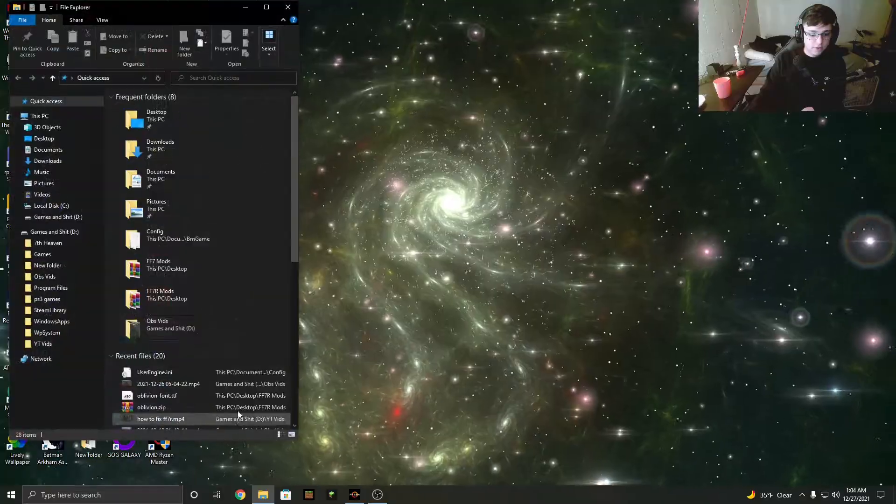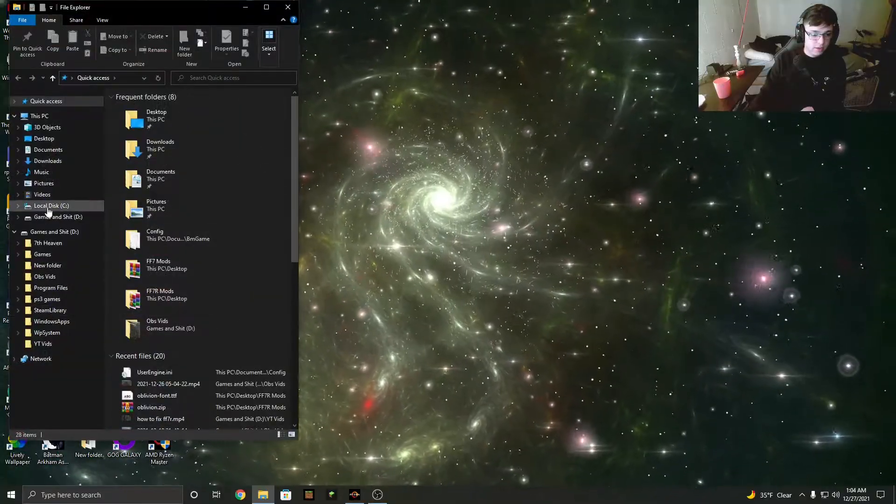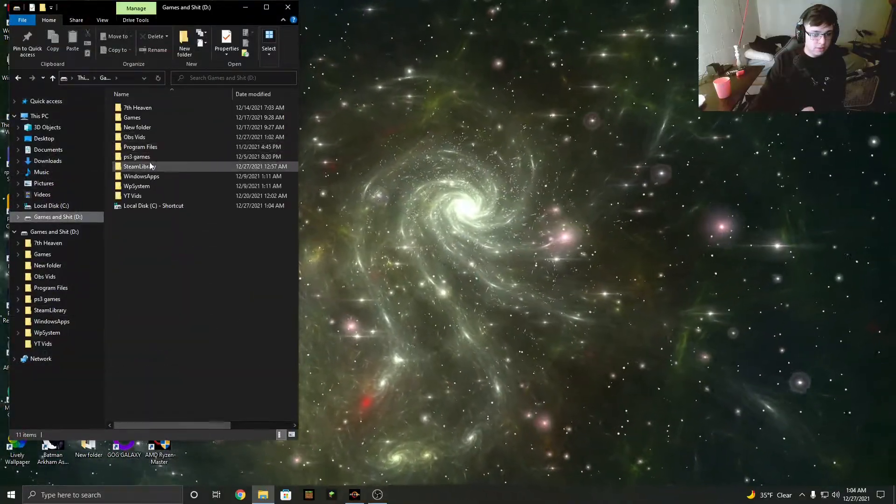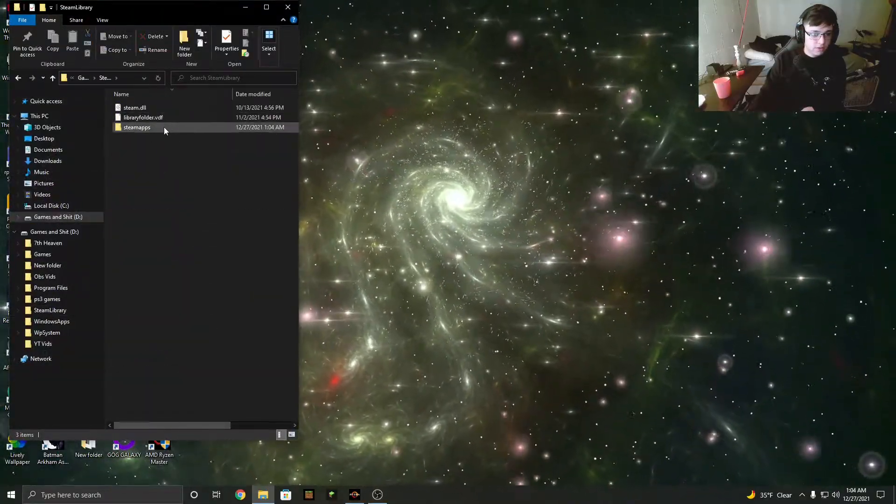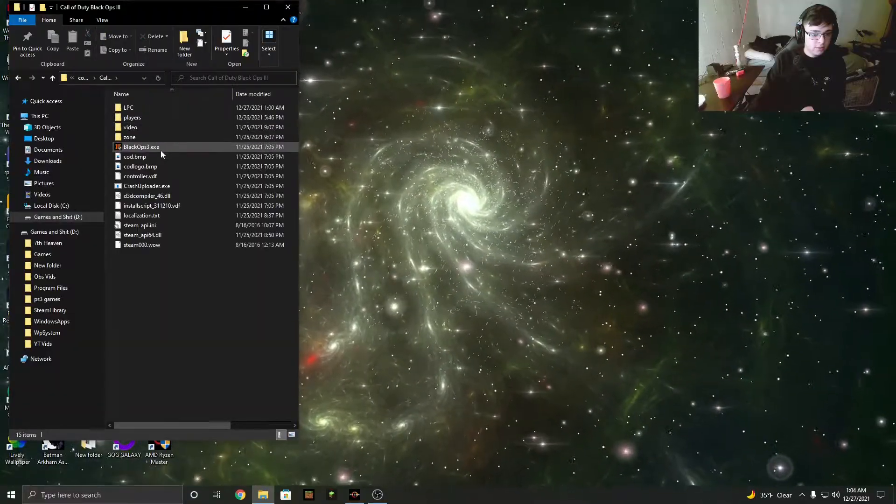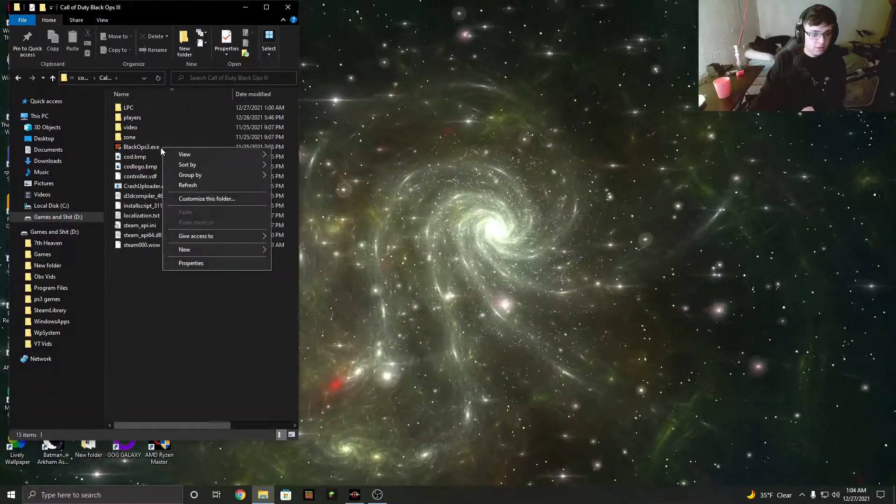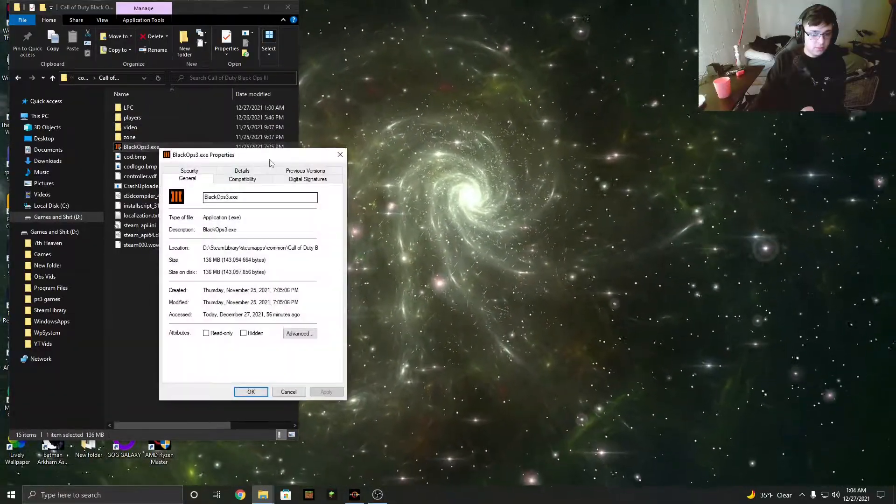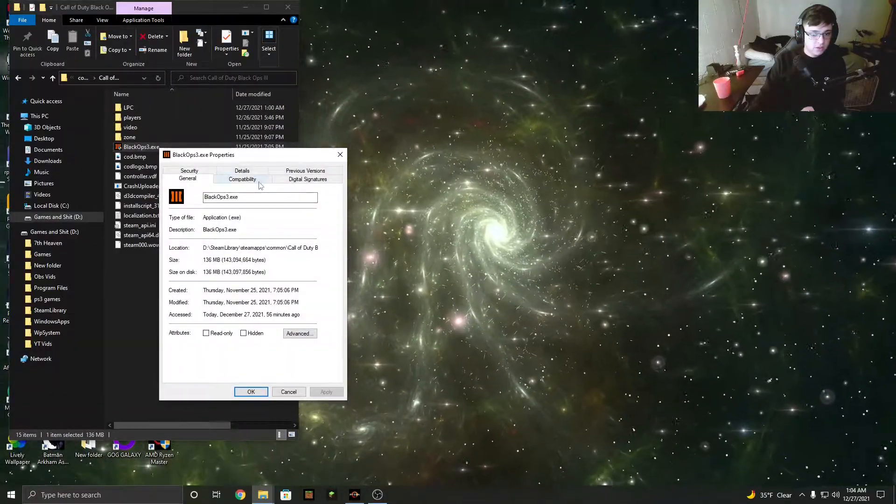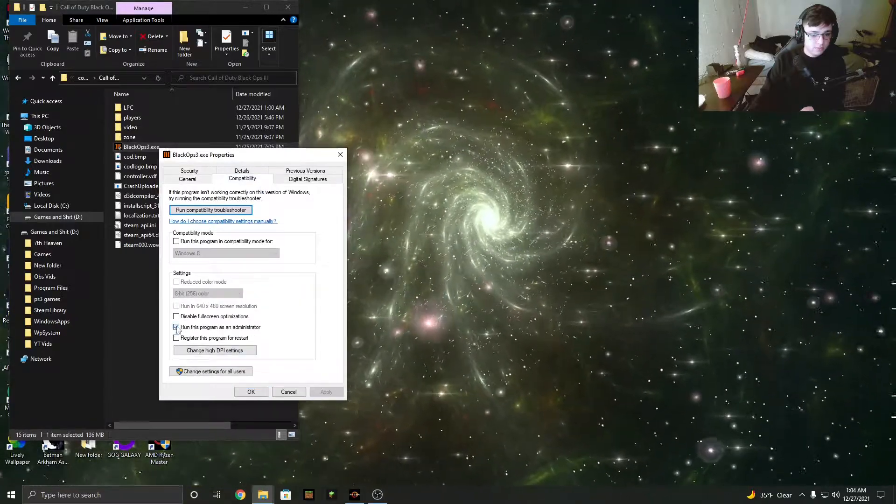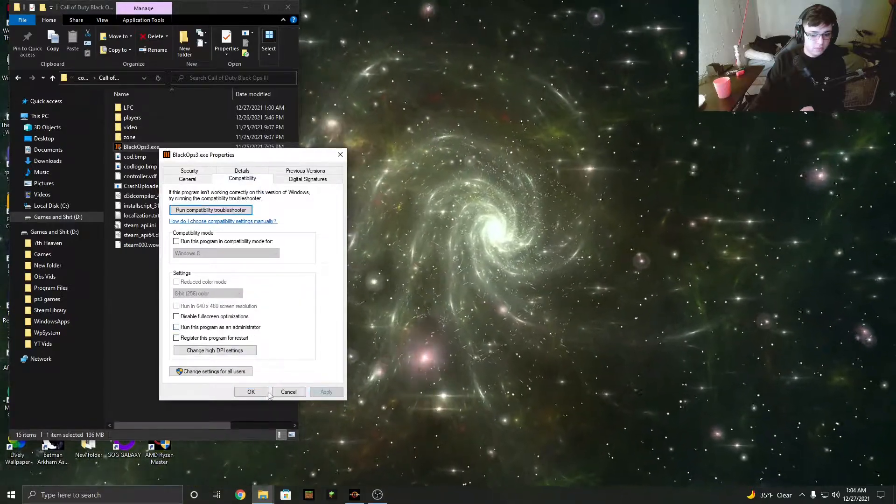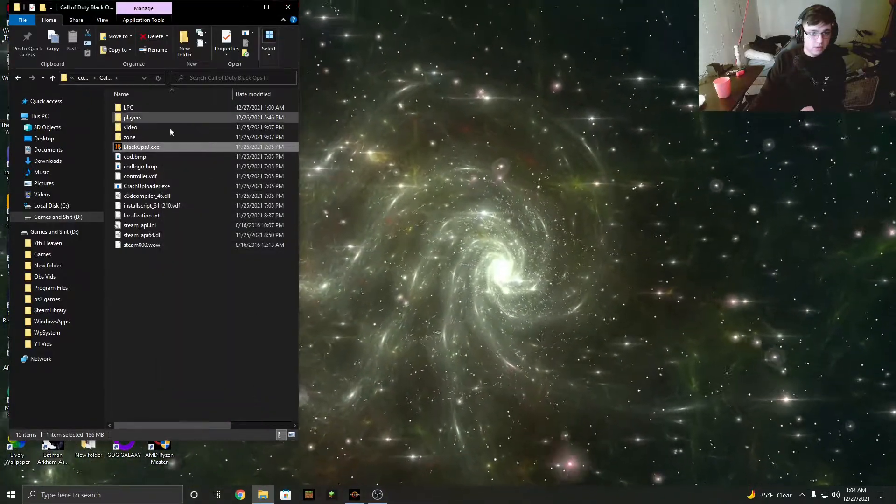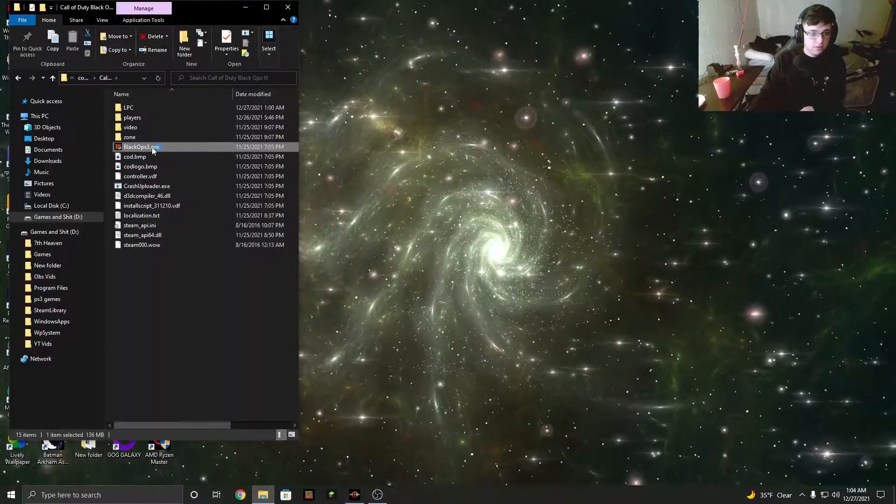So then if I go ahead and I don't know why I closed out of this. Go ahead and right click it. Uncheck it. Apply and then run the game.